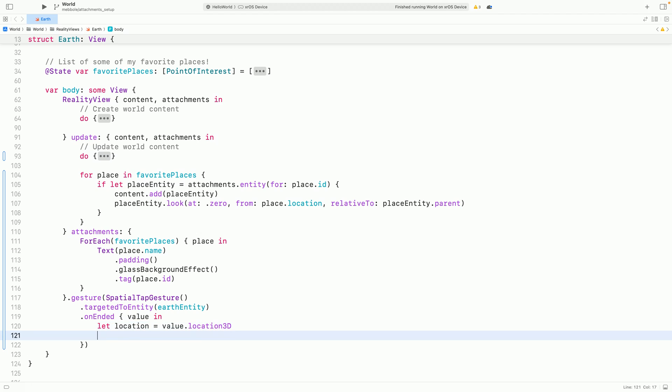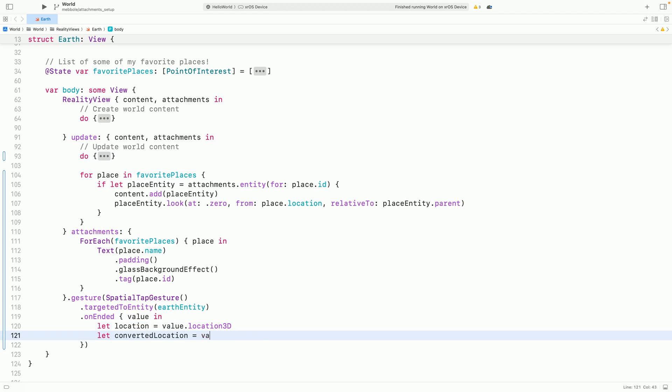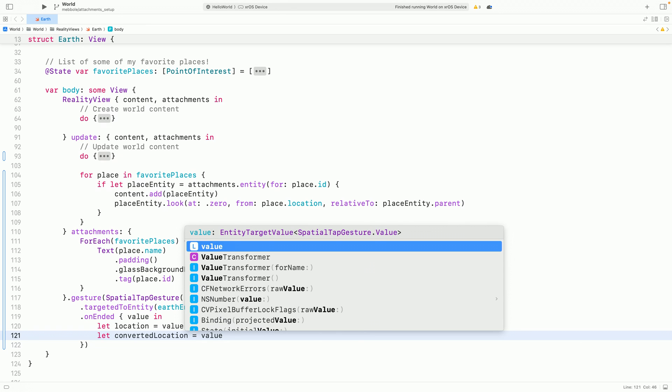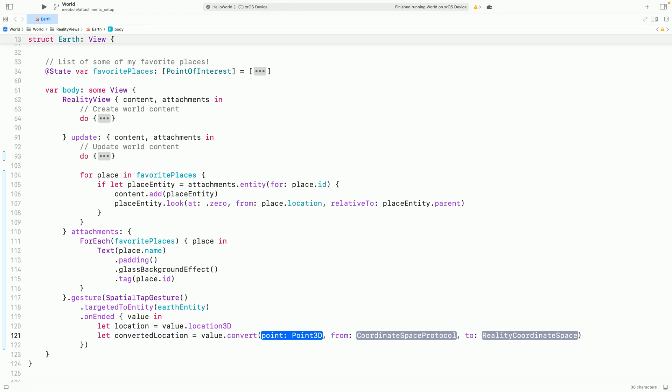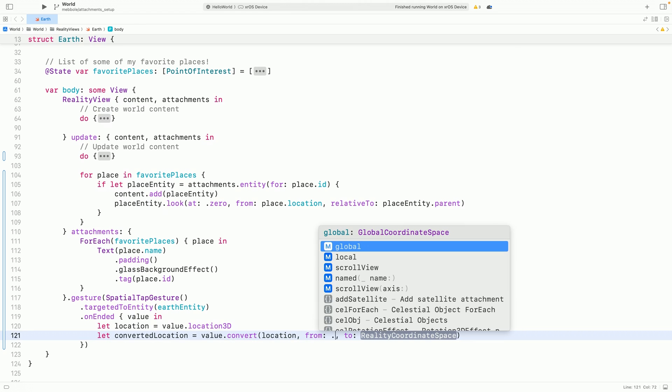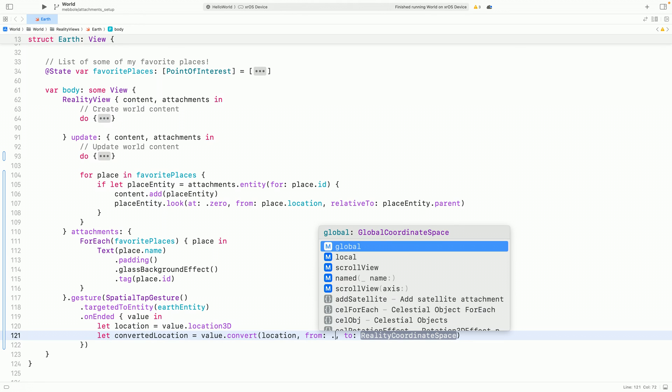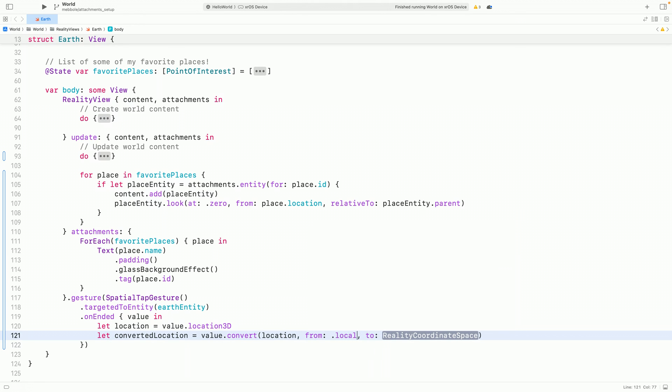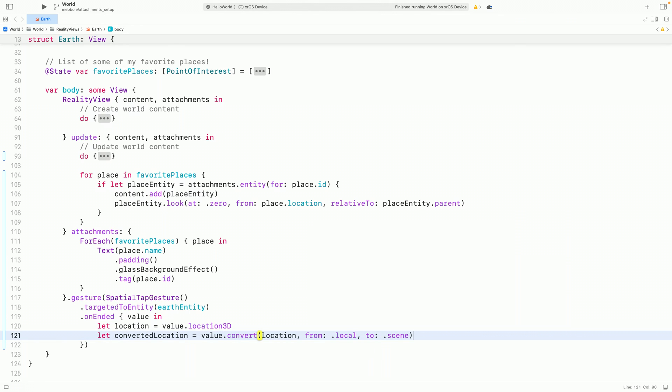To figure out where we want to place our new label, we'll need to convert the location into the Reality View's scene. The TargetedToEntity modifier makes this super easy by adding on some coordinate space conversion helpers to the gesture's value itself. We can use that to convert from SwiftUI local space to the scene's coordinate space.